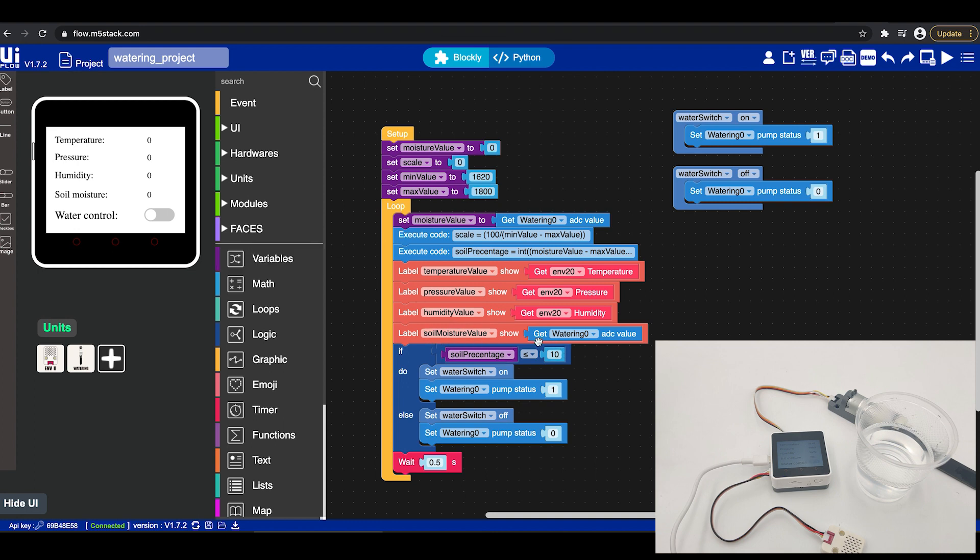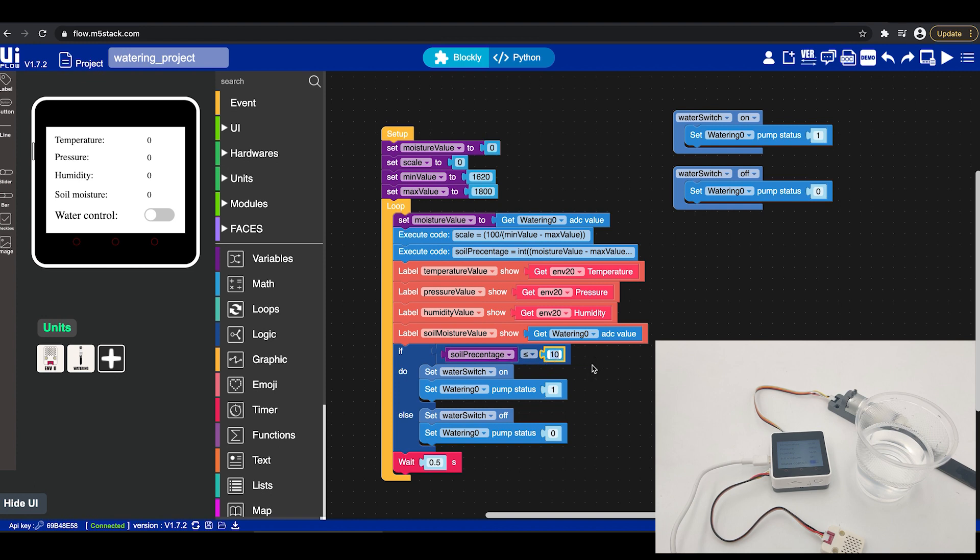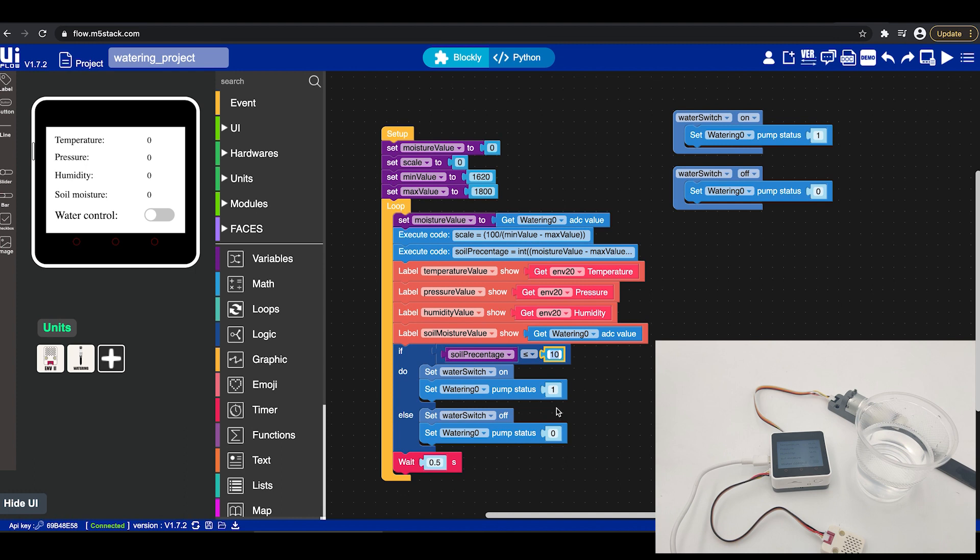Now here is the important part. If soil percent is less than 10 percent means that less than 10 percent water we have it means completely dry almost completely dry we will set the water switch on just to make it look nice that the water switch is on as an animation as well as we will turn on the pump. Now if it's more than 10 percent we will turn off the pump and turn off the switch.